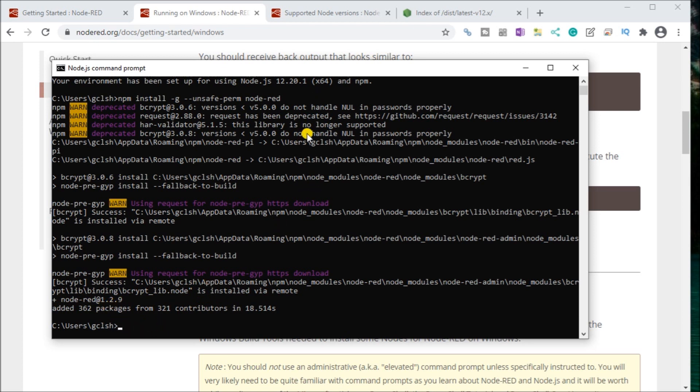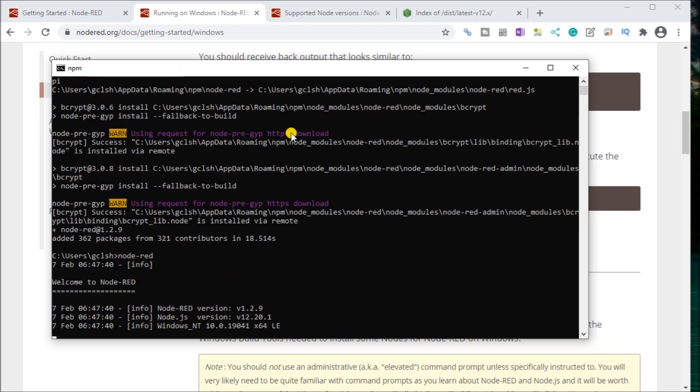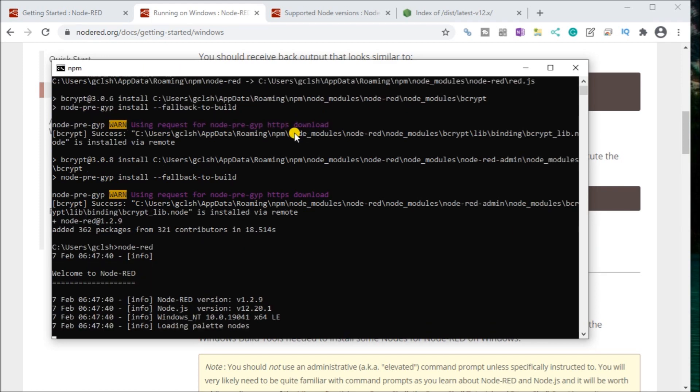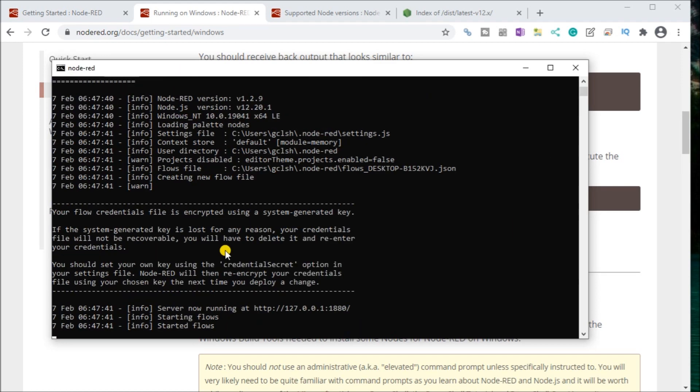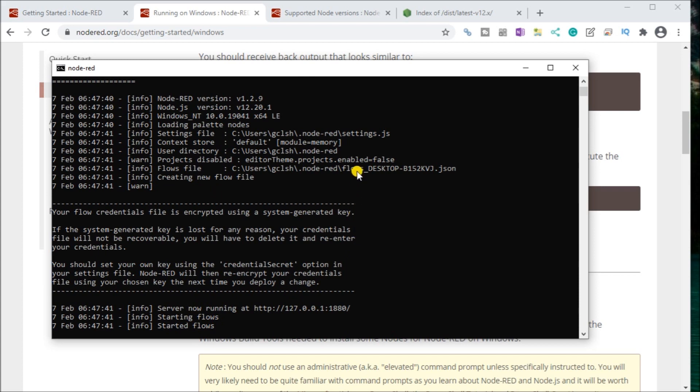Now, in order to actually run Node-RED, we actually have to type in Node-RED. So what it does is it will load up our flows and our default. And you see here, it started the flows. So there we go.